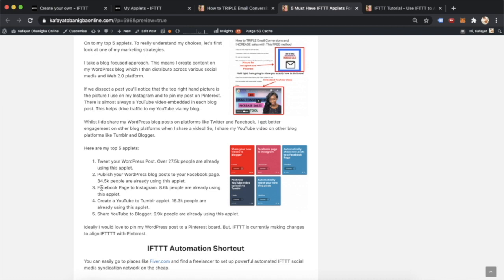Once I have it on Facebook, then I have another applet, which takes this post from Facebook to Instagram. Again, 8.6k people are already using this applet because it's super awesome.